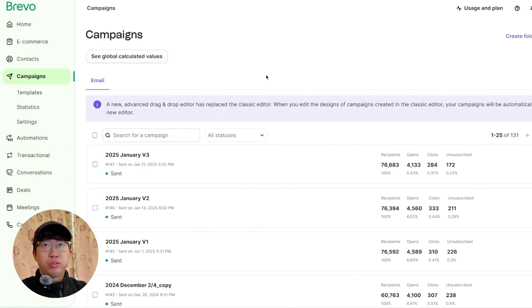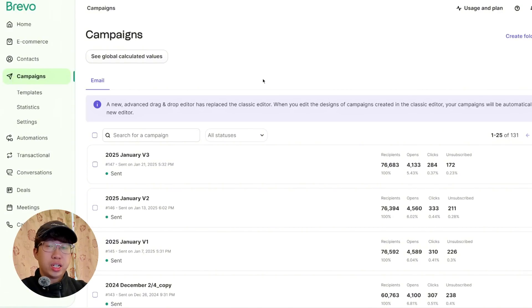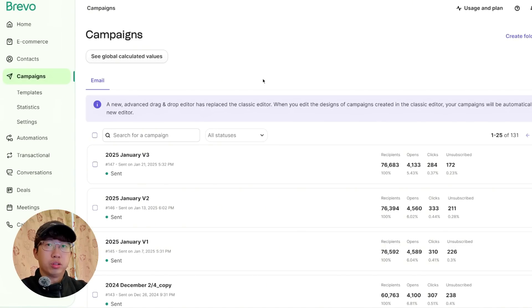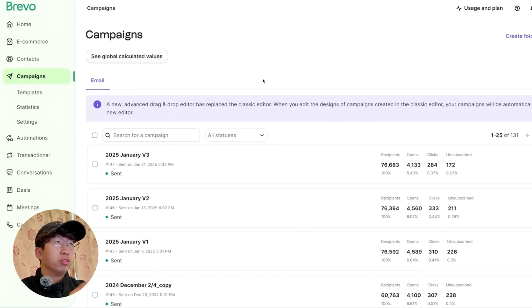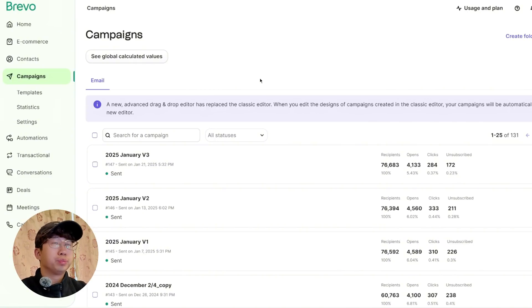I'll just shift all my customer profile emails over to Brevo, which is where I send out my campaigns. So the difference is I use Klaviyo to send out automated emails, and I use Brevo to send out promo emails, like get 25% off for Mother's Day, or get 10% off for Valentine's Day, something like that.